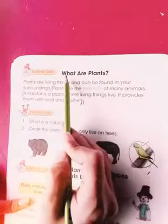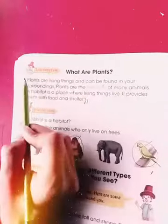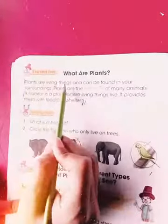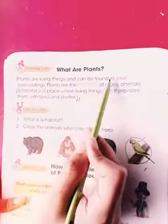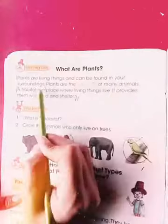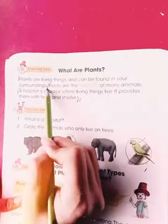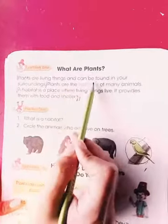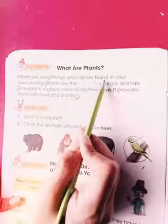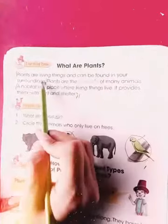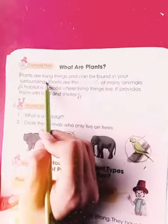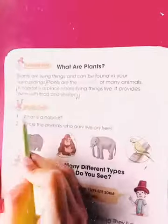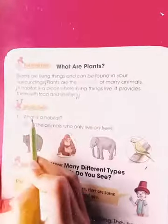Our first question: define plants. Plants are living things and can be found in your surroundings — آپ کے اردگیر. That concludes the first question on plants.